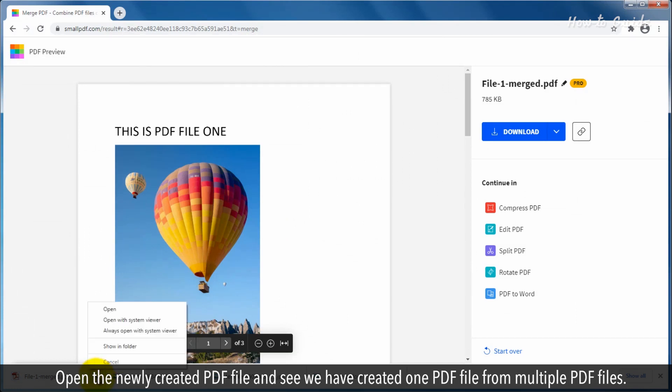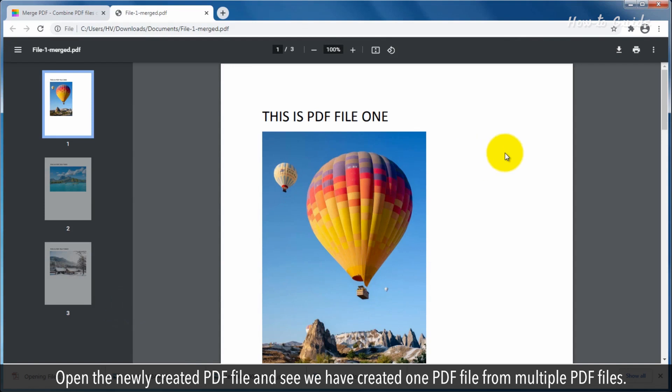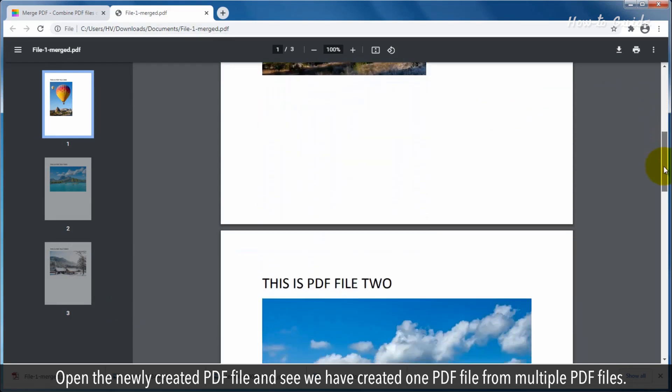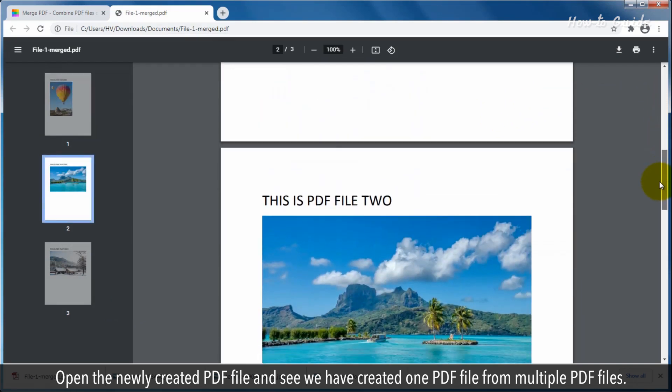Open the newly created PDF file and see we have created one PDF file from multiple PDF files.